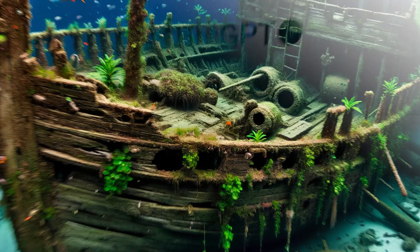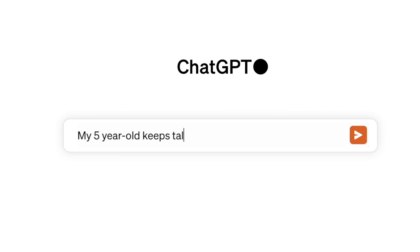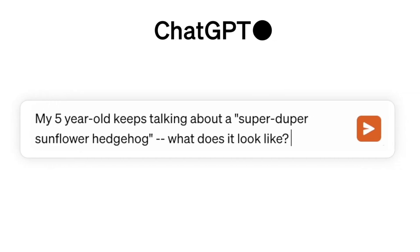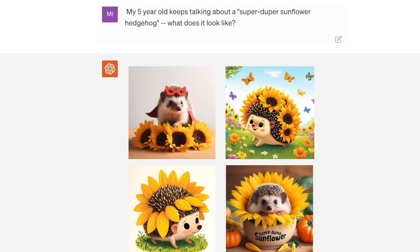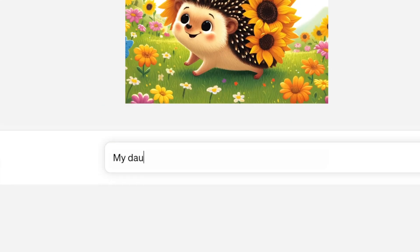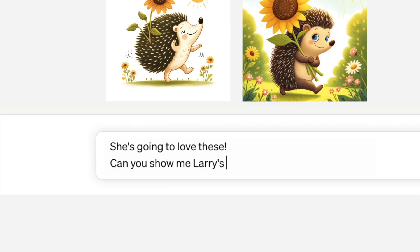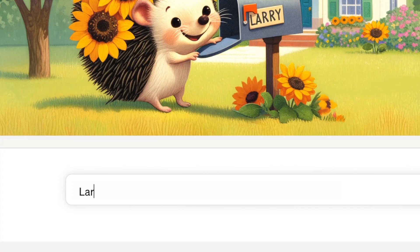Now, here's where it gets even more exciting. DALL-E 3 is native to ChatGPT, OpenAI's popular chatbot. This means you can team up with ChatGPT to brainstorm and refine your prompts. Just ask ChatGPT what you want to see, whether it's a simple sentence or a detailed paragraph, and it will generate tailored, detailed prompts for DALL-E 3.